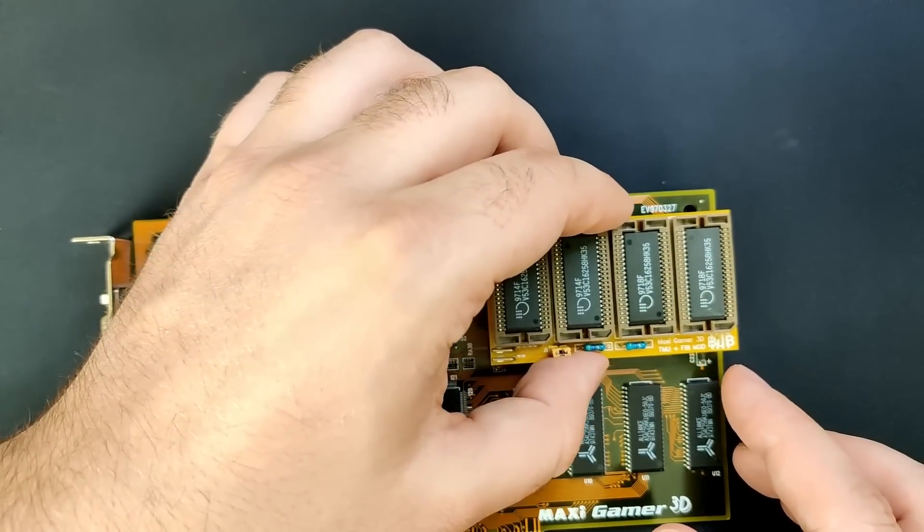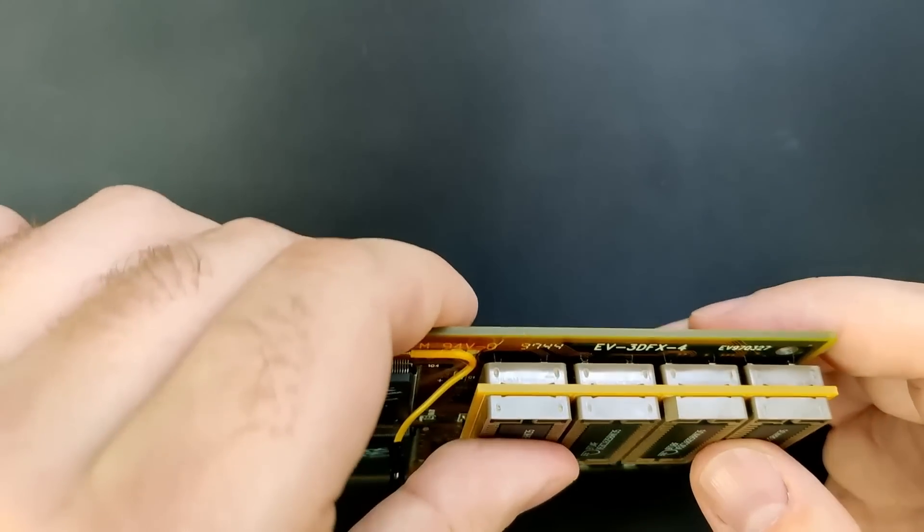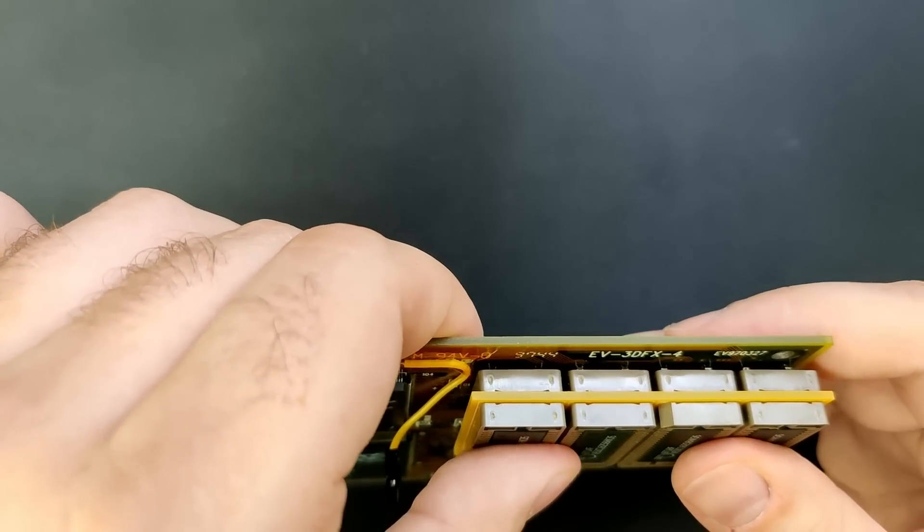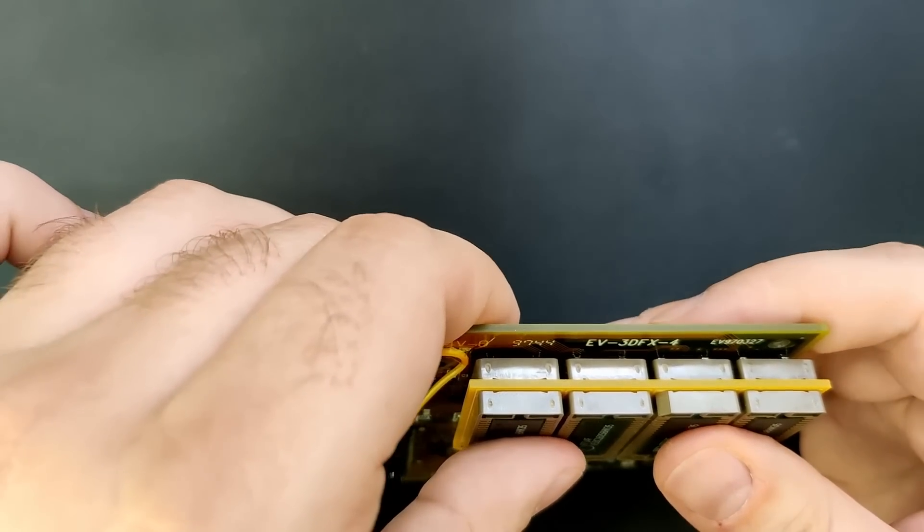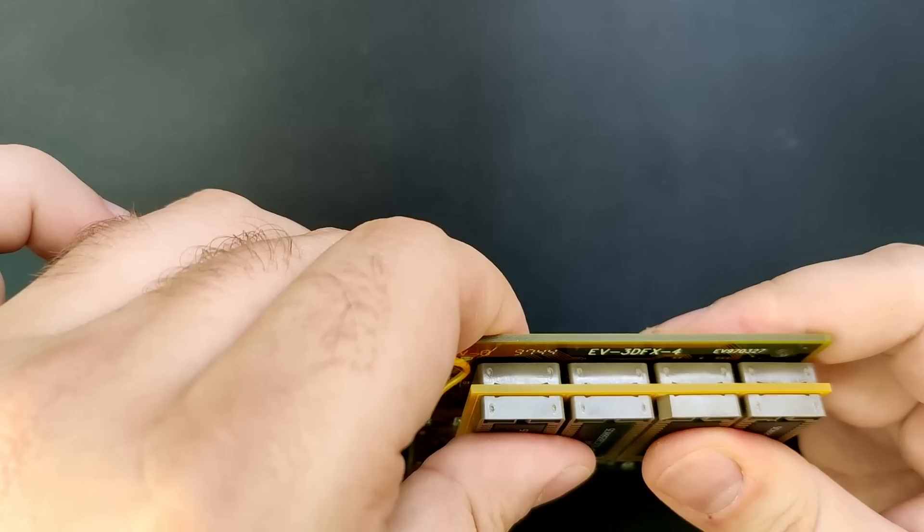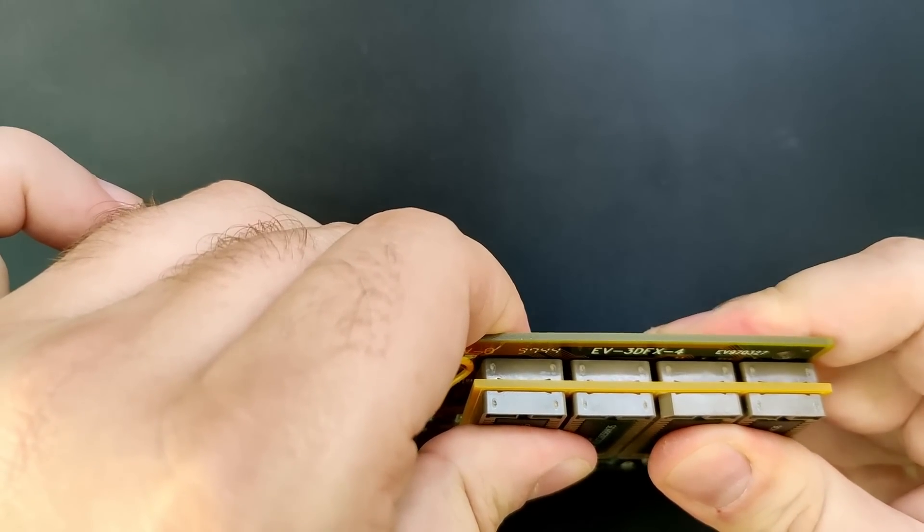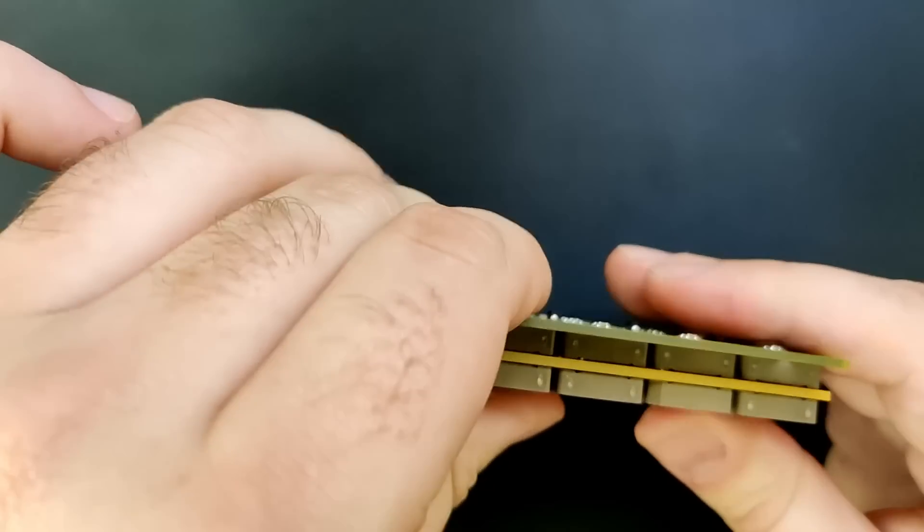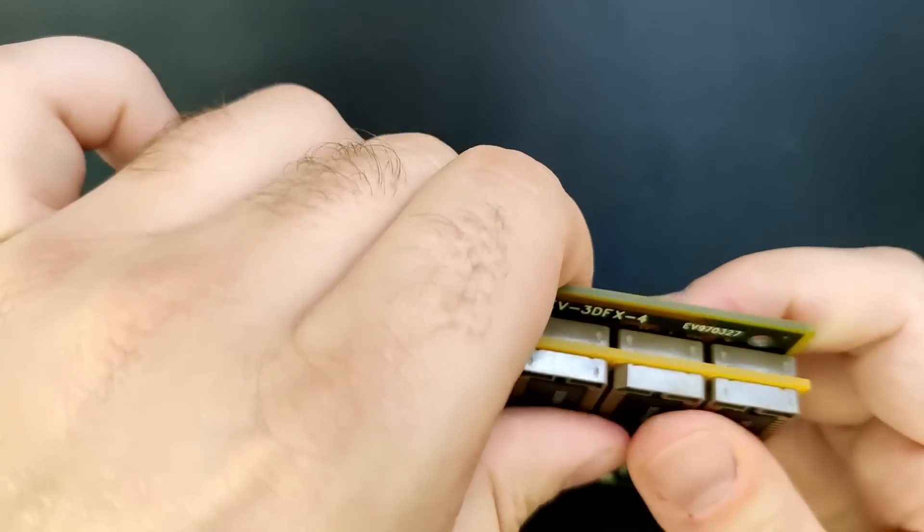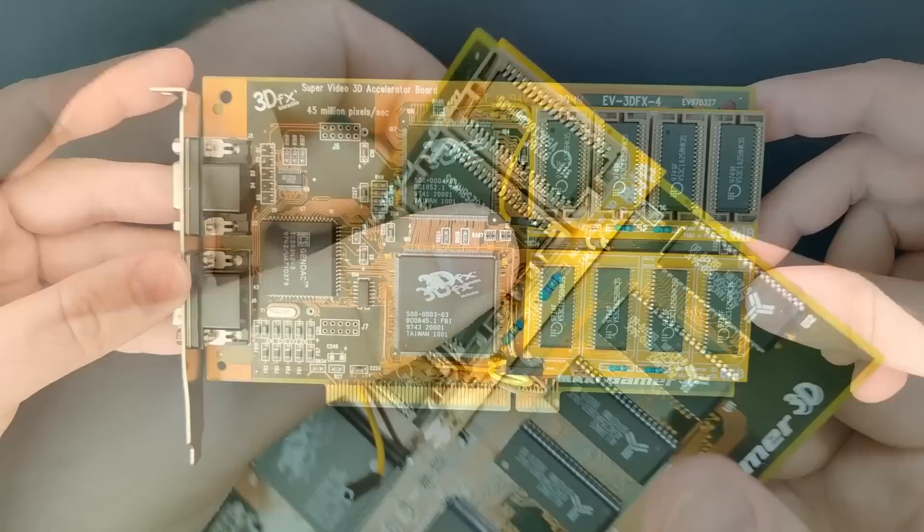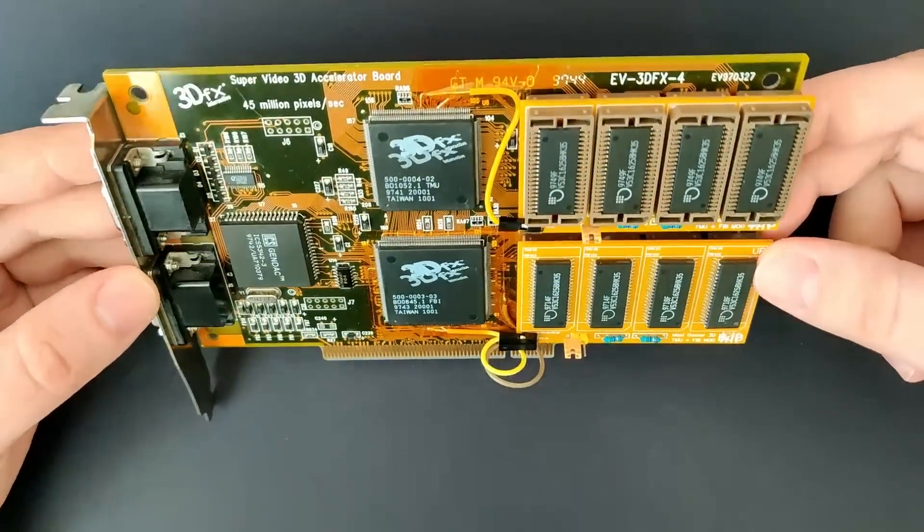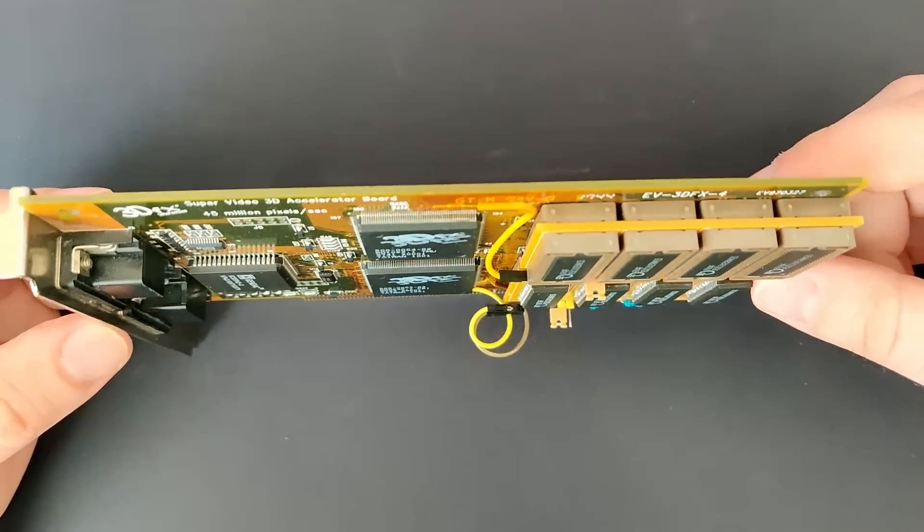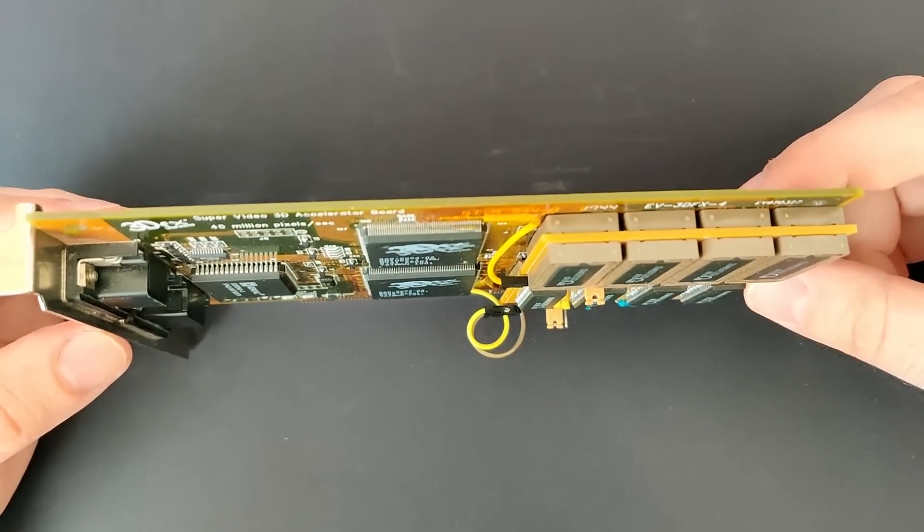Hello and welcome back to my channel. Today we are revisiting the memory expansion board for the 3dfx Voodoo card. In previous videos, I demonstrated how two of these boards can increase the memory size of the MaxiGamer 3D from 4 to 8 MB.